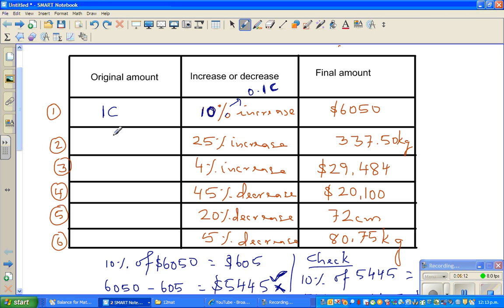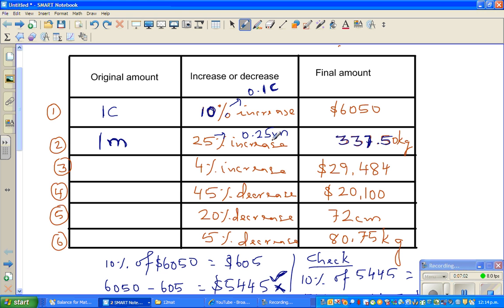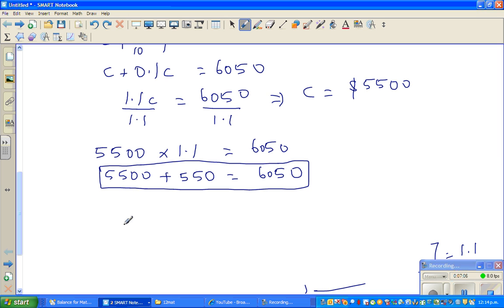Let's look at another example. Suppose Mike's weight increased by 25% and he now weighs 337.5 kg. It's difficult to imagine a person weighing this much, but let's go with it. Since 25% is 0.25, the 337.5 kg contains M plus 0.25M of this. So we can write M times 1.25 equals 337.5.